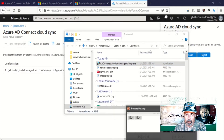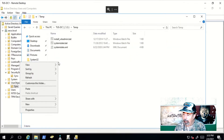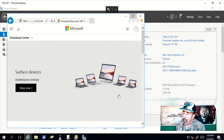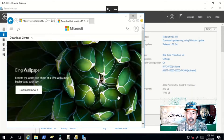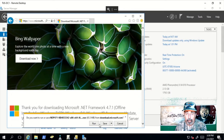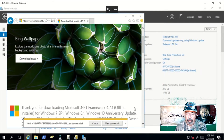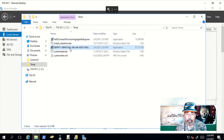Now I'm just going to paste it in the C:\temp folder on my domain controller. We're going to go ahead and download and install the .NET 4.7.1 runtime. We're going to cut a lot of this out because it takes a long time.